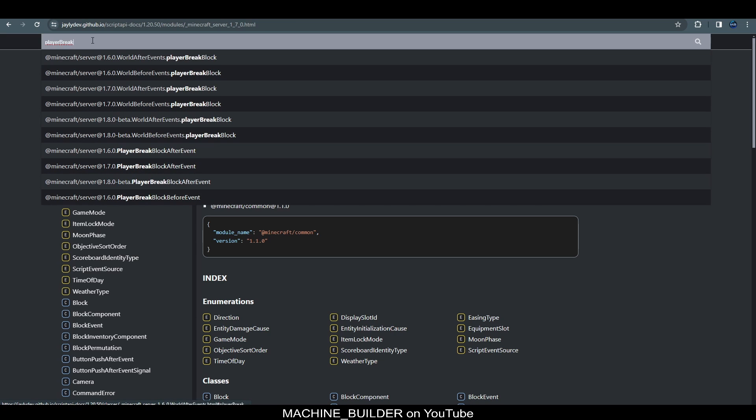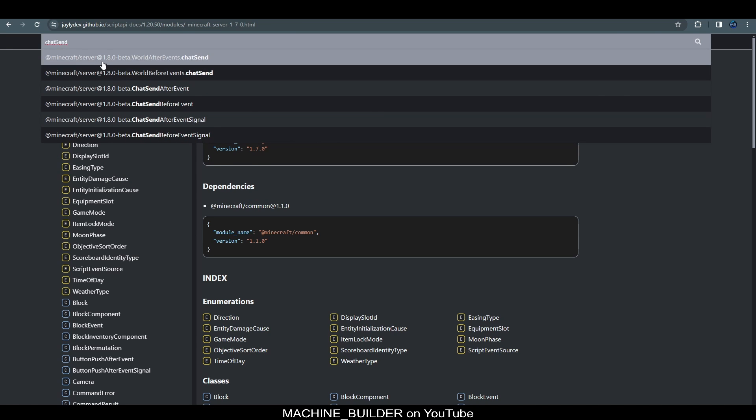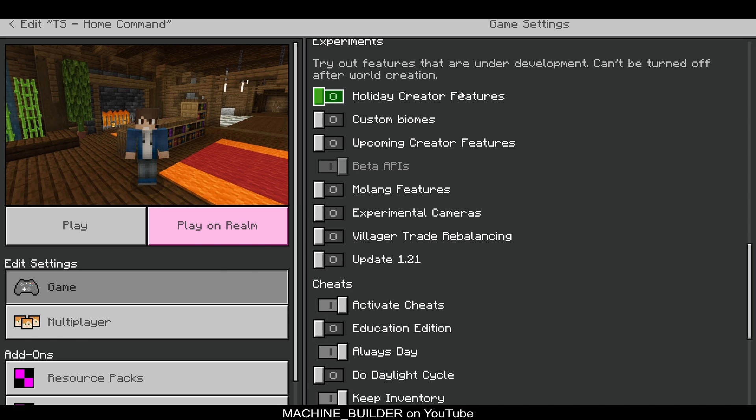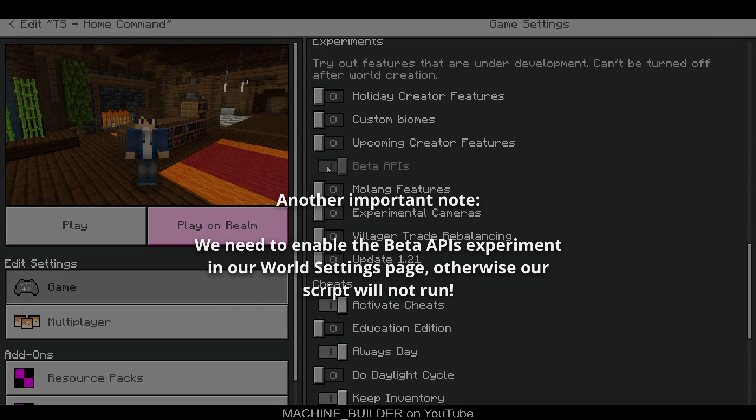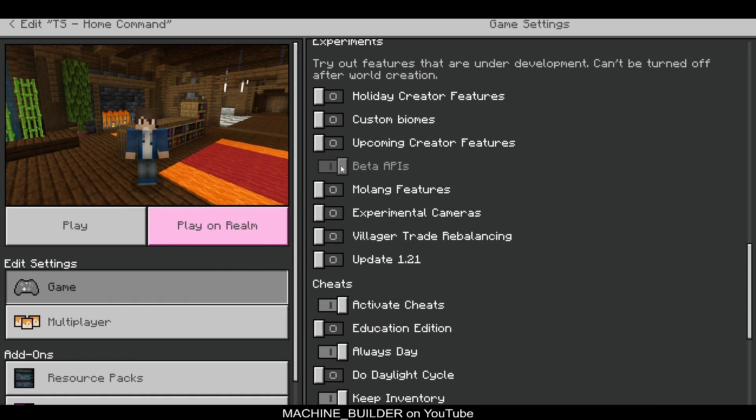We do need the beta version for chat send. One thing we will need to do in our world: if we edit it, we need to enable beta APIs because we're using a beta version of the APIs. Without this, our code would not work and the game would not let us run this.